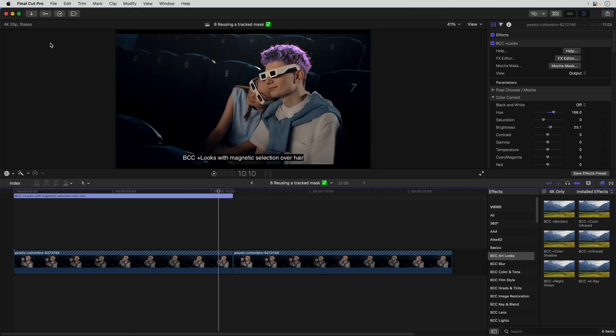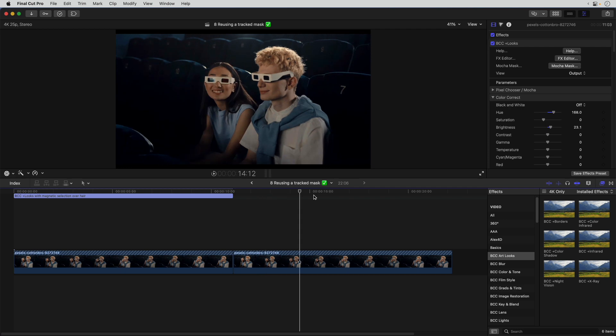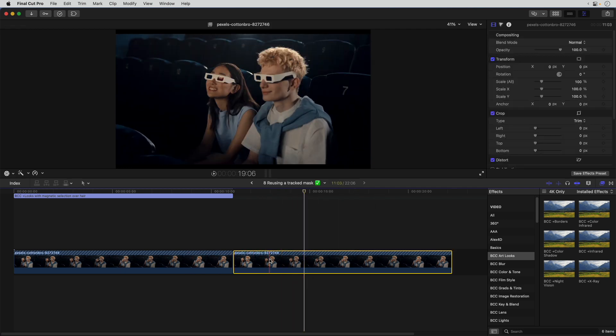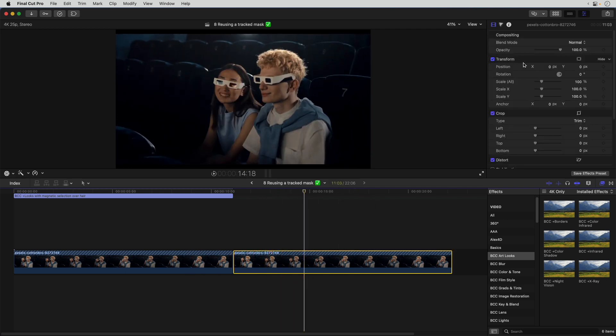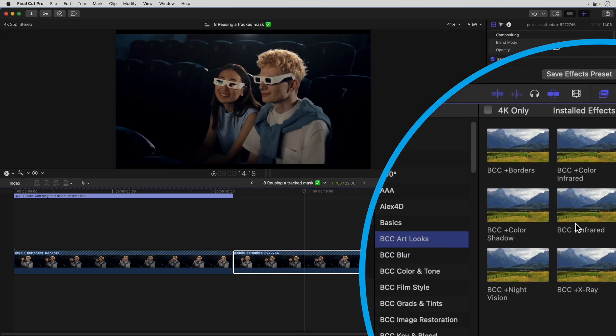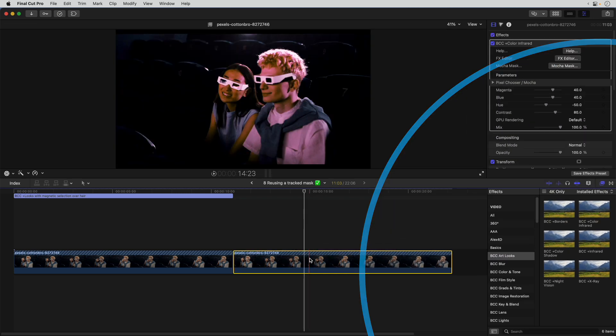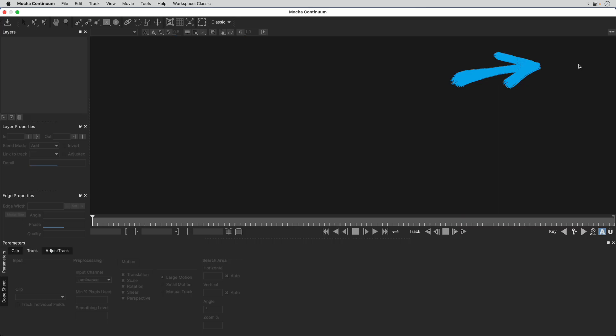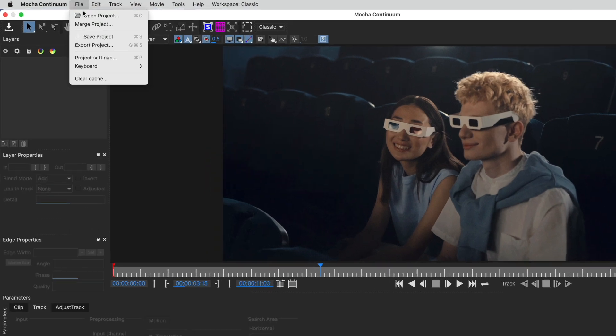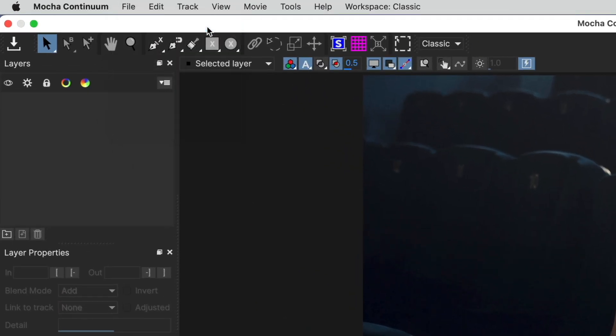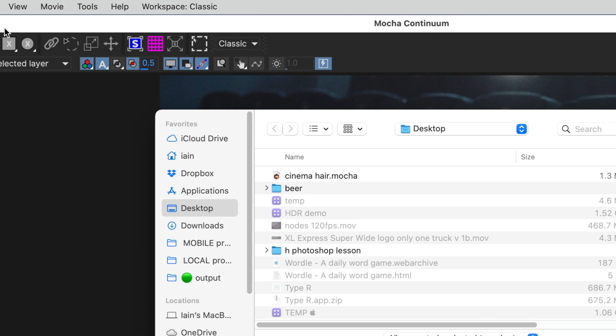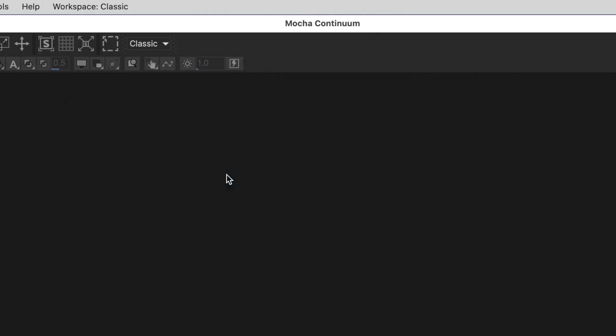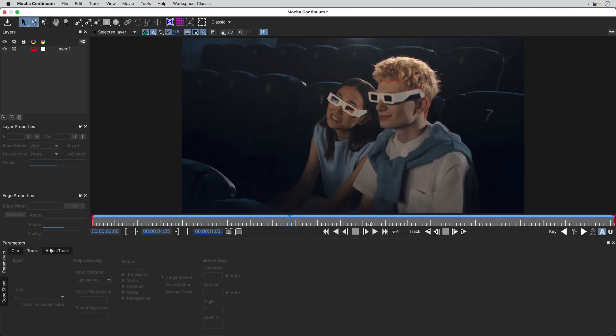I'll quit, and I'm back in Final Cut. Now I'm going to move to another copy of the same clip and add a different effect instead. I'll press Mocha Mask and then choose File Open Project. I'll locate the existing .mocha file, and there we are with the track in place.